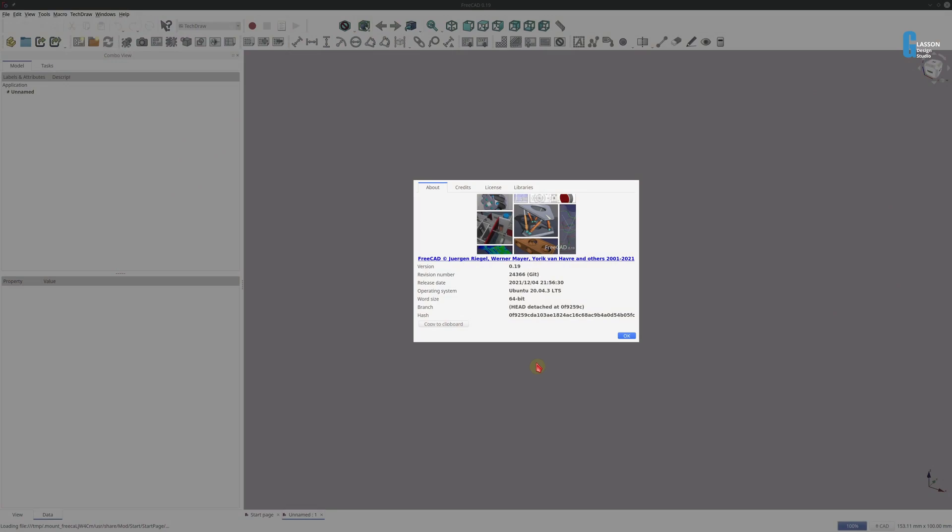As part of this demonstration I'm just going to create a simple model which we can use in a TechDraw drawing and then we're going to apply the template that we built to it to show you how it works. Now let's get started.